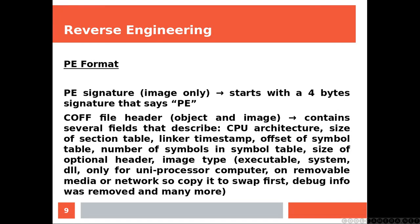It contains several fields, but its last four bytes indicate where the PE file header is located. It's created during linking. PE signature is for image only and starts with a four-byte signature that says PE.